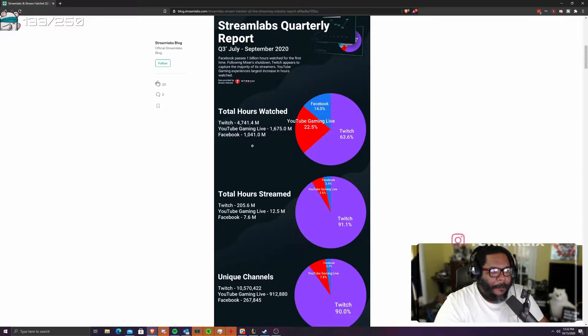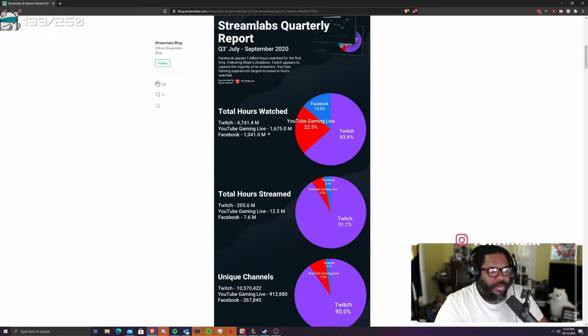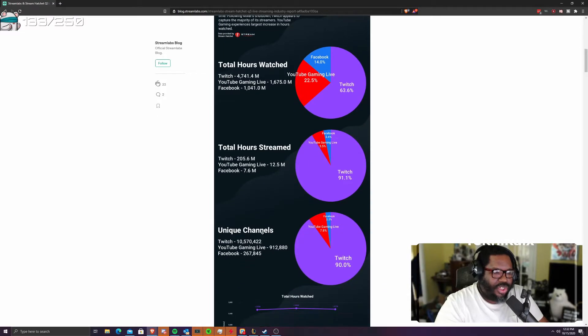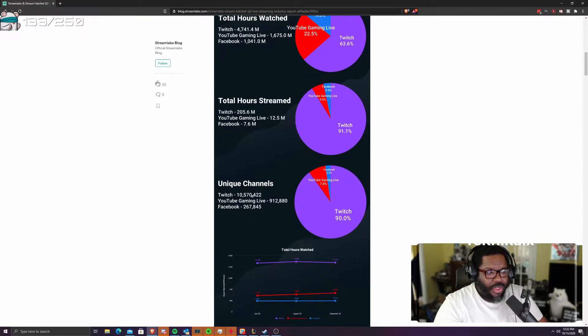I imagine if YouTube reported more of everything that's live streamed on there that actually gets views, they'll actually have the market share, but they're focusing on gaming. So that's the whole thing. So we usually have 1 billion, just over 1 billion, 1.6 billion, and then 4 billion on Twitch. So Twitch is just crushing it right now.